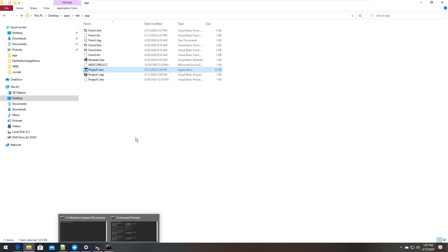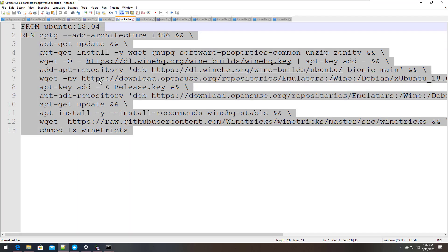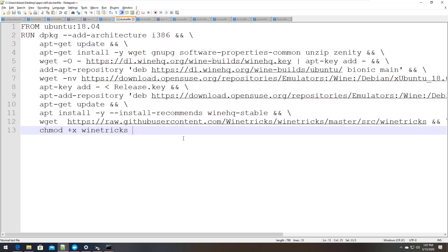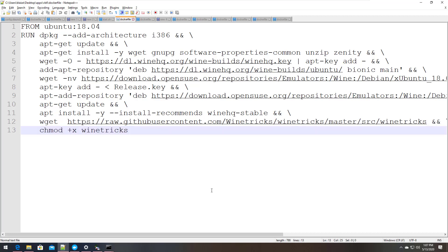Given those caveats, let's go ahead and containerize this application. To do that I'm going to create a baseline container that has Wine — the compatibility layer — already installed, which I've done here with this Dockerfile. This Dockerfile basically goes through the process of setting up Wine inside the container and then installs a project called WineTricks, which gives you the ability to automate some of the common tasks that Wine does like installing Windows DLLs and runtimes.